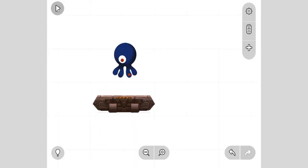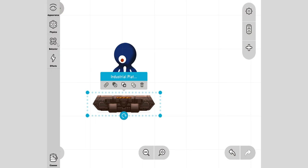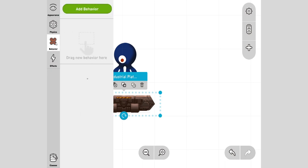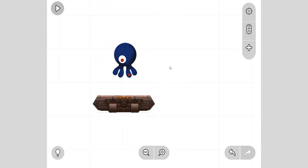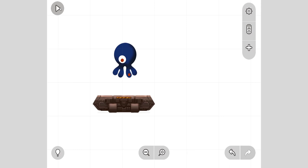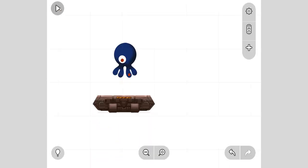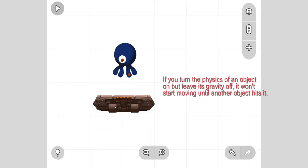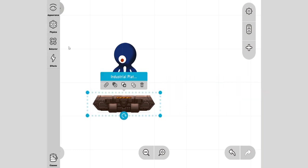I can also keep its physics on and its gravity off and let's see what happens. It didn't start falling initially, it just fell when the octopus hit it because of physics. If something hits something, that thing will move.